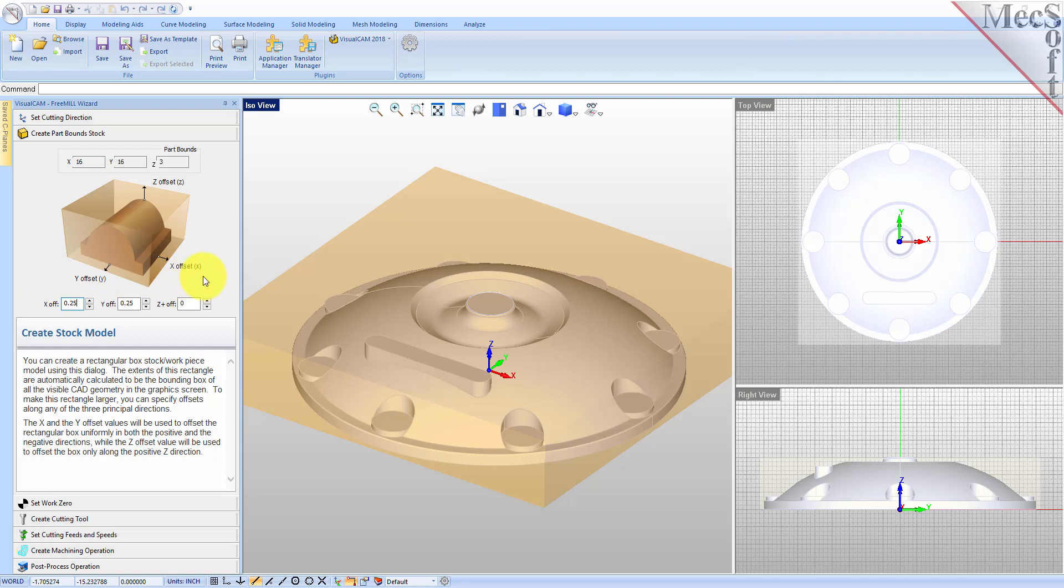The dimensions are shown in the Part Bound section here. In the fields below, you can change the stock dimensions by defining offsets. We'll add a part offset of 0.25 in both the X and the Y directions.